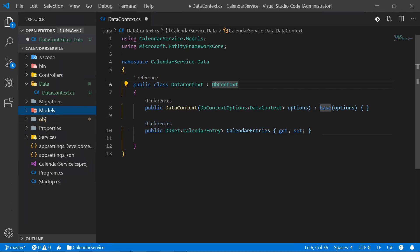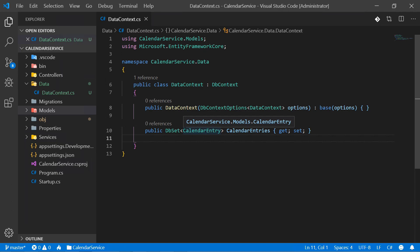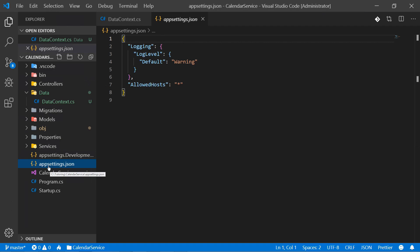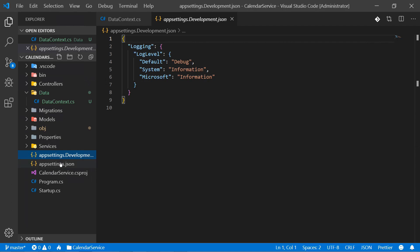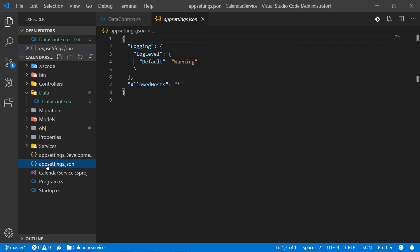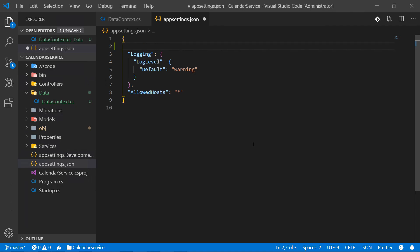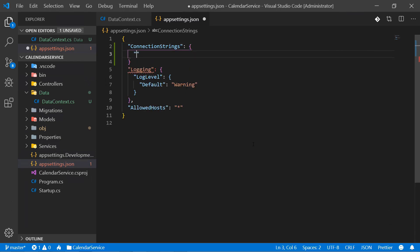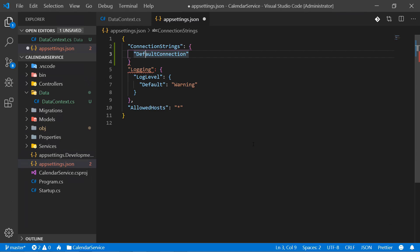We'll see more about migrations in a few minutes. That's it for the DataContext — we save this. The next step is to connect to the database with a connection string, and the connection string can be added into appsettings.json. There are two appsettings files — the development one and the other without development. We'll use appsettings.json because it overrides everything. We add a new section called 'ConnectionStrings', and this section gets something like 'DefaultConnection'. The name ConnectionStrings is somewhat mandatory, and DefaultConnection is totally up to you.